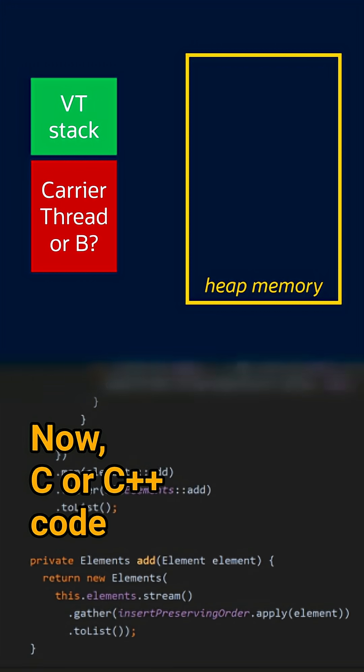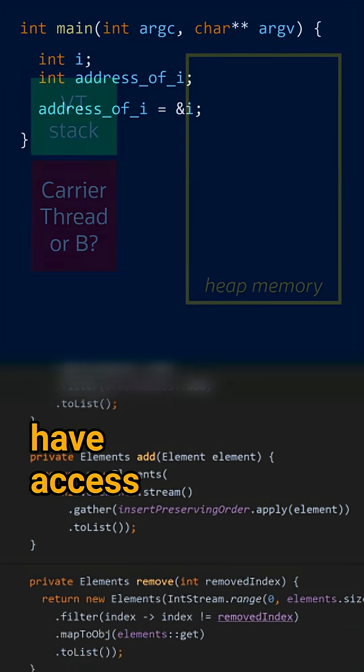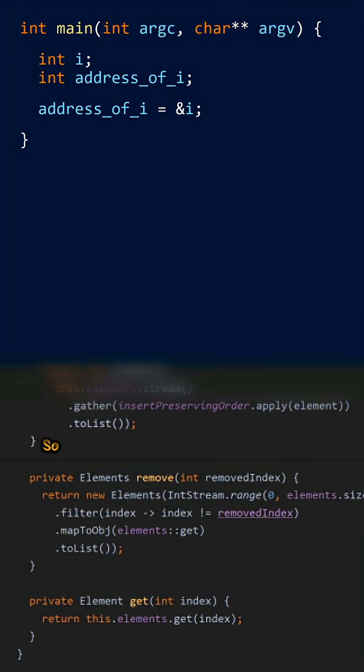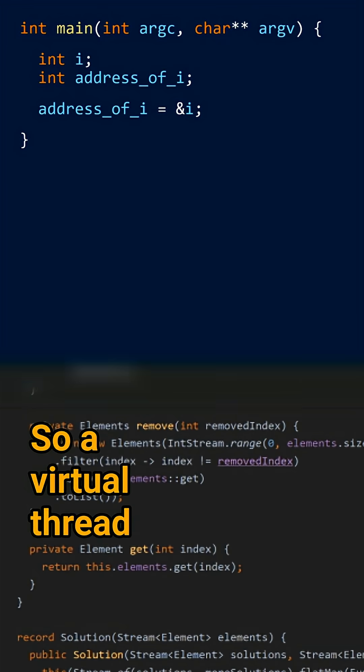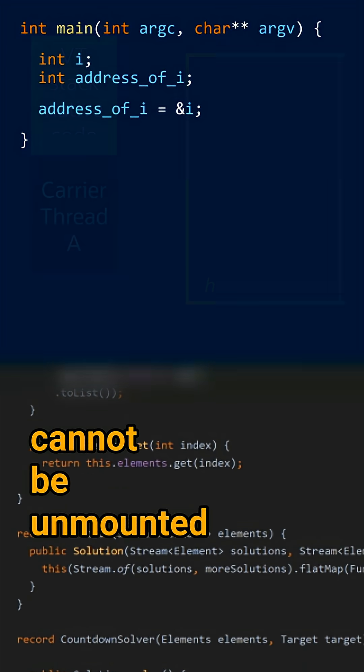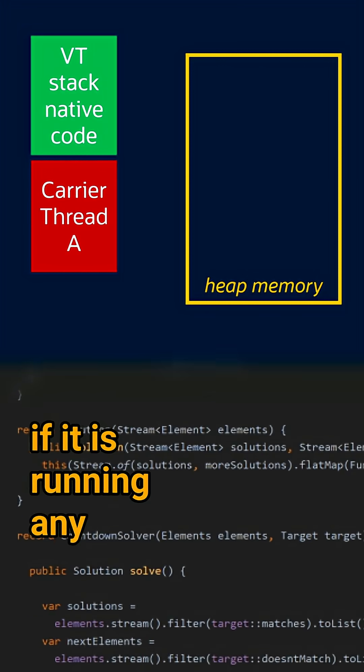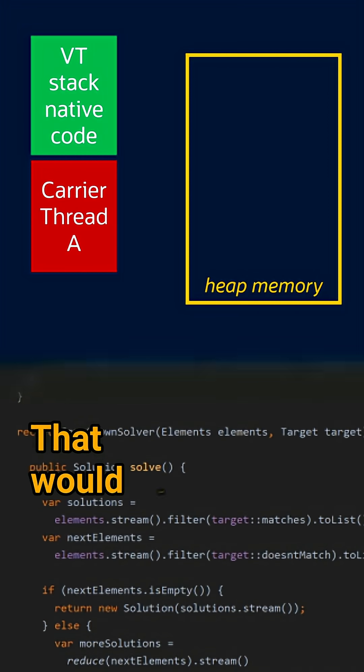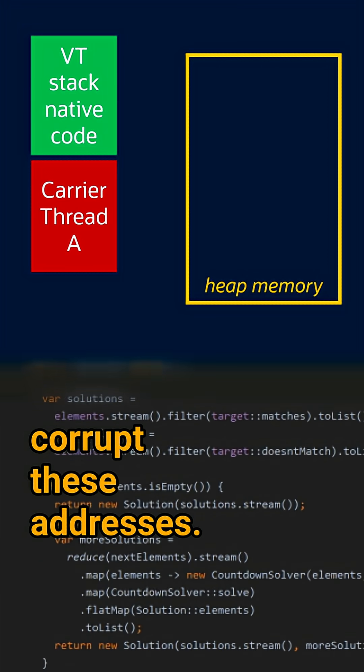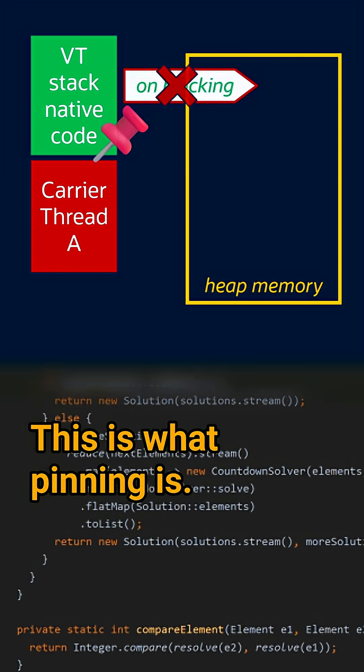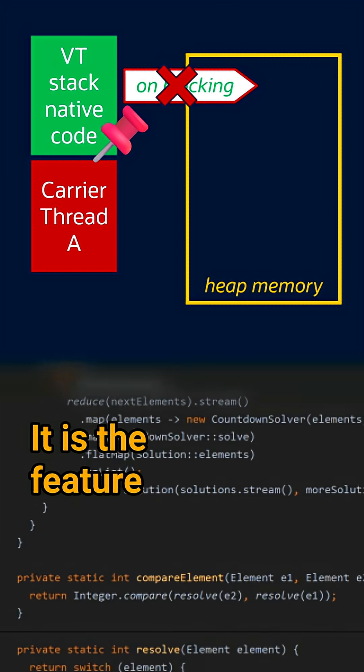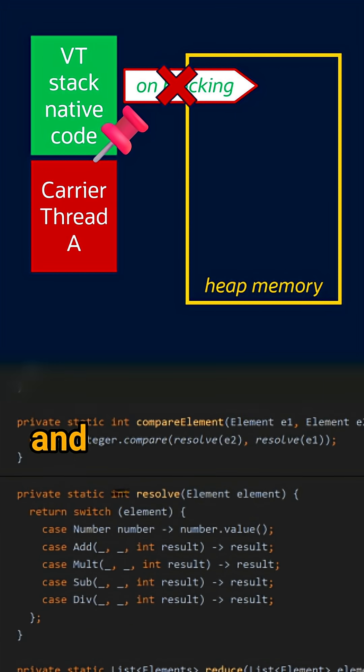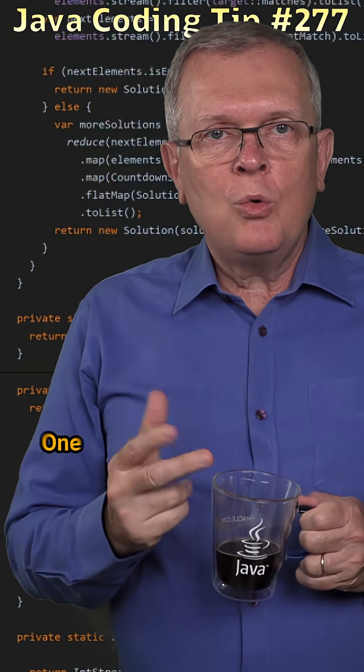Now C or C++ code have access to addresses on the stack. So a virtual thread cannot be unmounted if it is running any native code that would just corrupt these addresses. This is what pinning is. It is the feature that prevents the unmounting and remounting cycles.